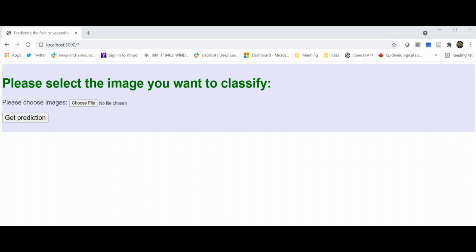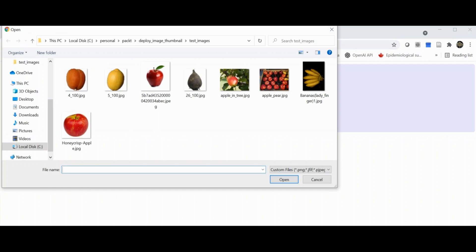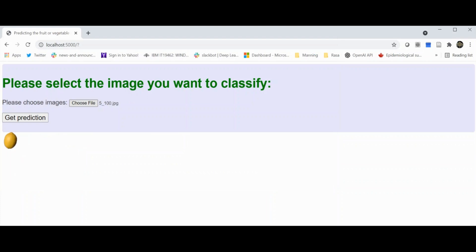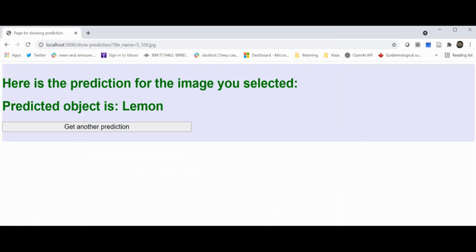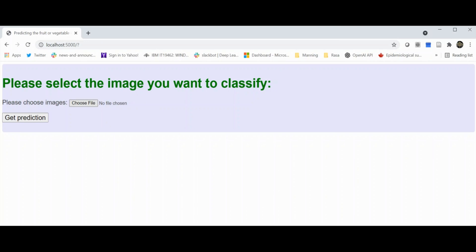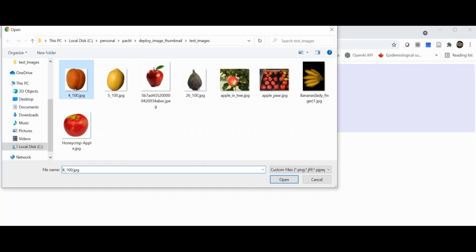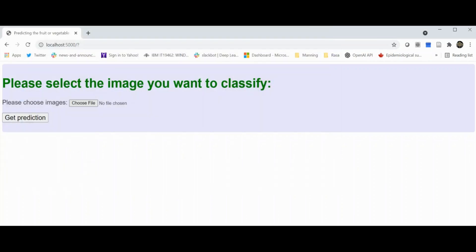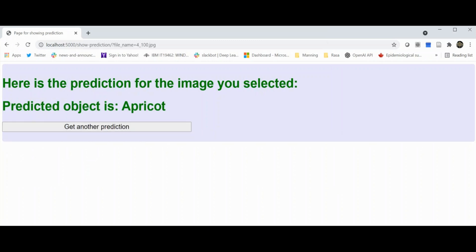Here you see a very simple interface with two controls. The first control lets us choose what file we want to take the prediction on. I'm going to choose the picture of a lemon here, the thumbnail gets shown, and click on get prediction. It'll come back with the prediction of the FastAI model. I'll go back, do another prediction, choose a different image - the apricot - get a prediction, and it's an apricot.